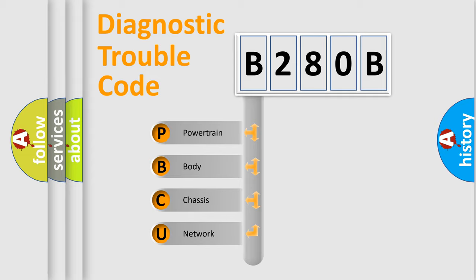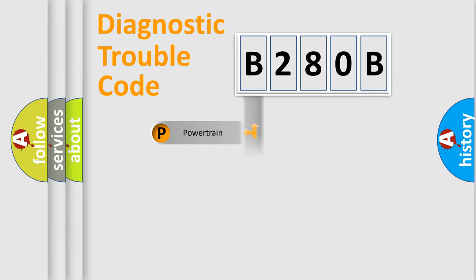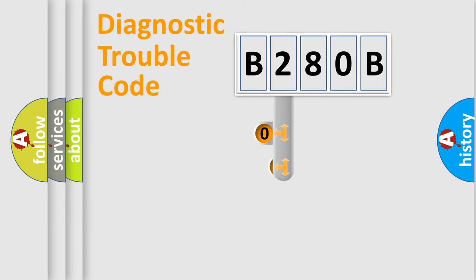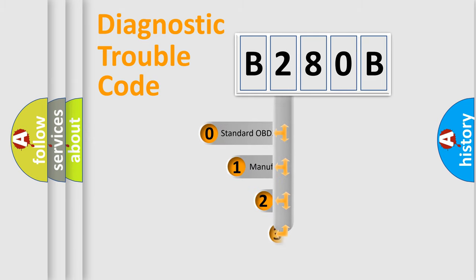Powertrain, Body, Chassis, Network. This distribution is defined in the first character code.